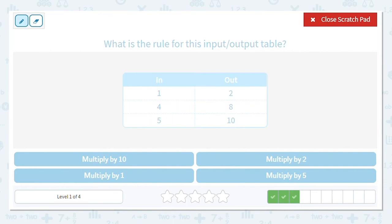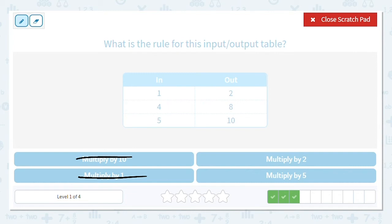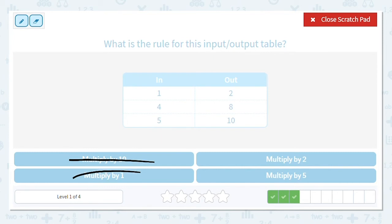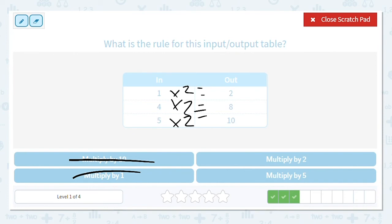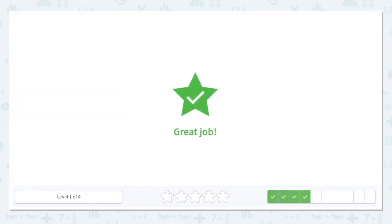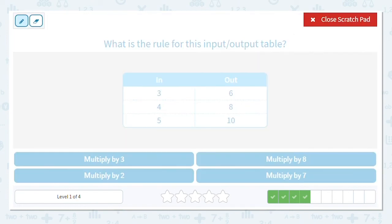Next one: we can multiply by ten, two, one, or five. I'm going to cross out one right away — to multiply by one, the output would have to match the input, and it doesn't. I can also eliminate ten, because multiplying by ten means the output would just be the input with a zero on the end. So it's either two or five. Is one times two equal to two? Yes. Is four times two equal to eight? Yes. Is five times two equal to ten? Yes. Multiply by two is our answer.